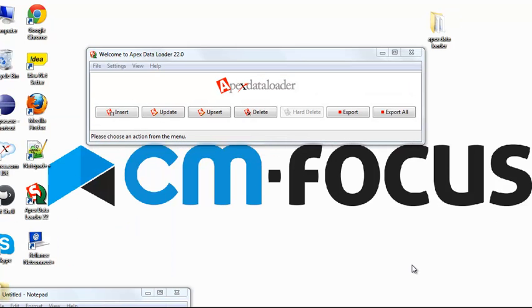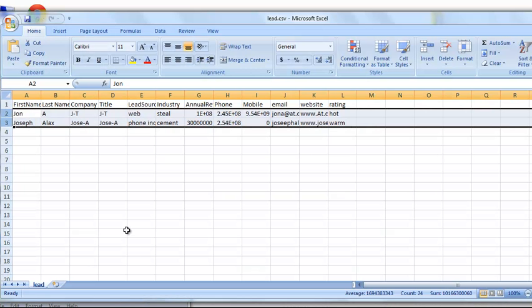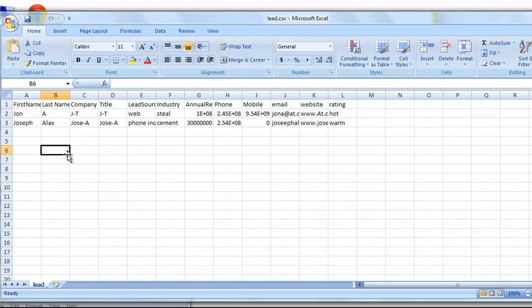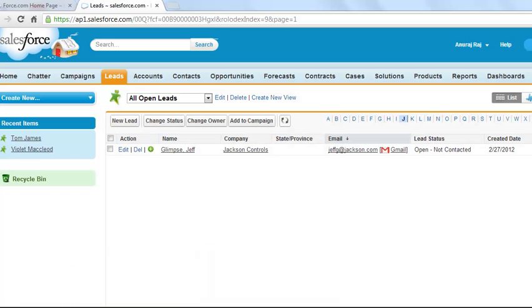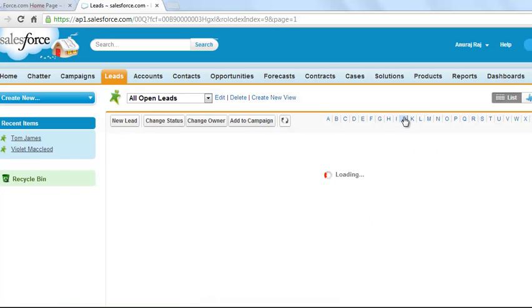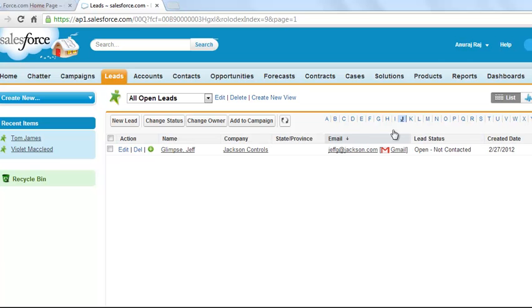Open your Apex Data Loader. We are going to insert records into Salesforce. Before that, I would like to show you my CSV file. It contains two records. I will show you my Salesforce lead. Both of them are not there.